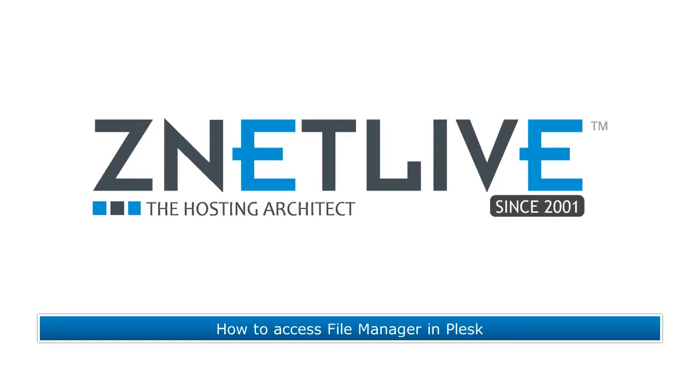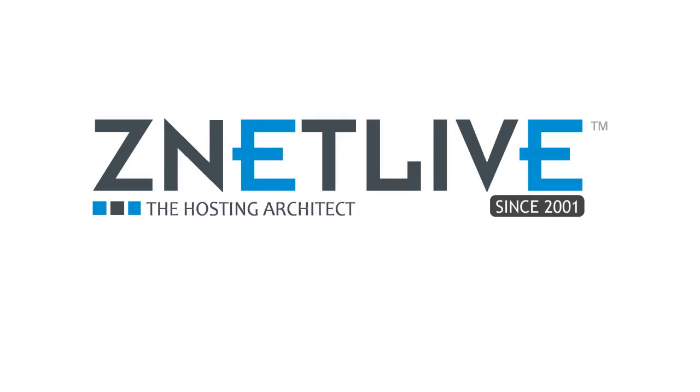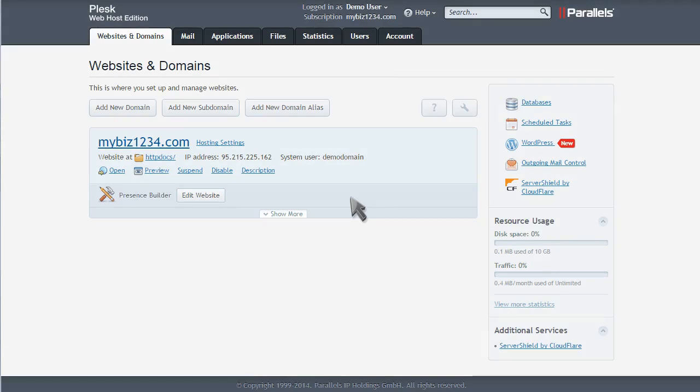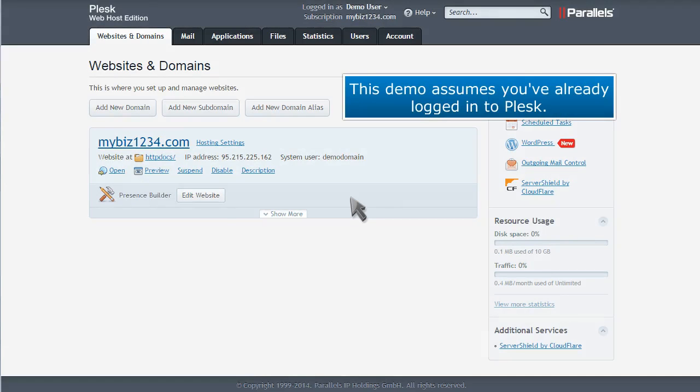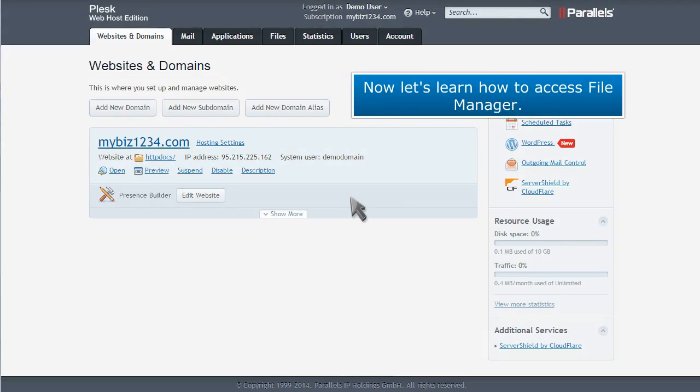How to access File Manager in Plesk. This demo assumes you've already logged into Plesk. Now let's learn how to access File Manager.